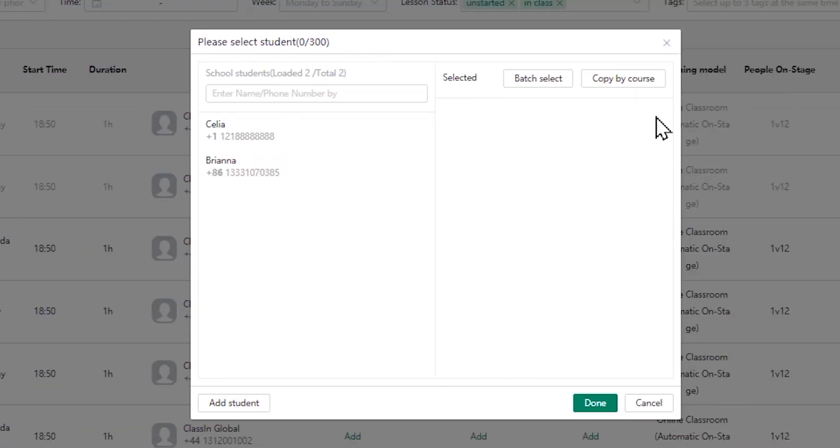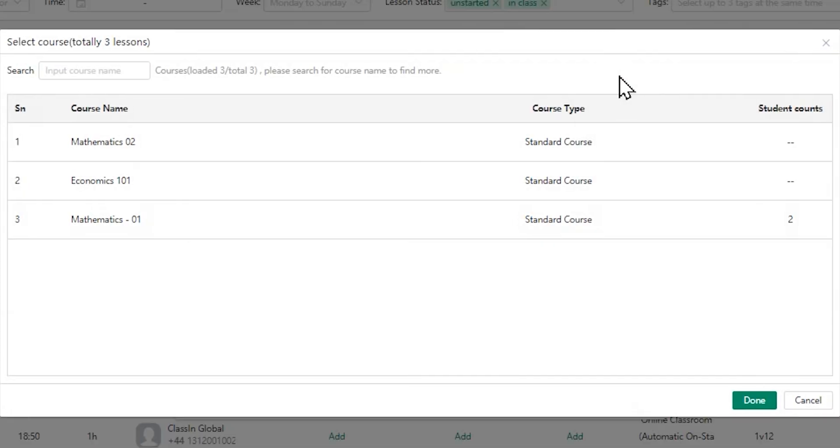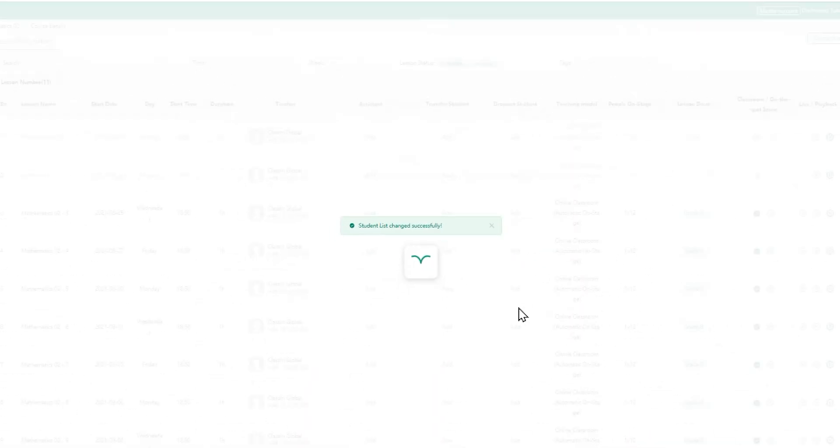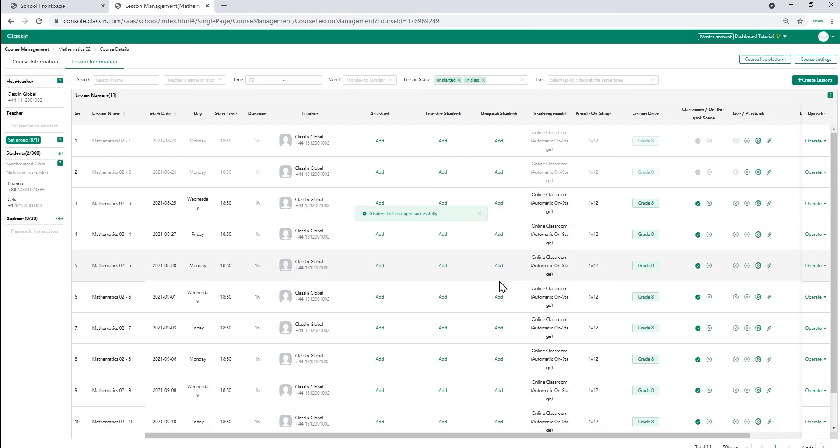If you copy students from other courses, you can click on copy by course tab and then choose the course. And then click done to finalize. This will then show up in the student section.